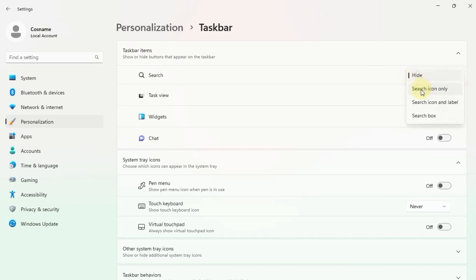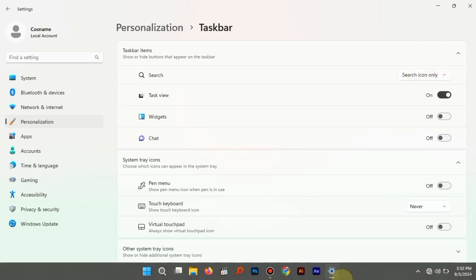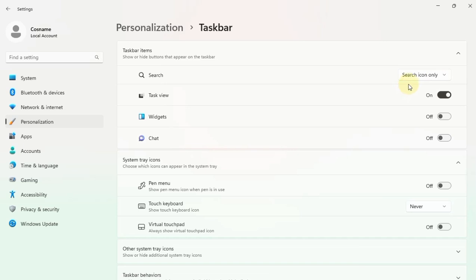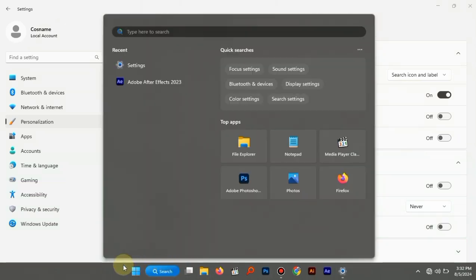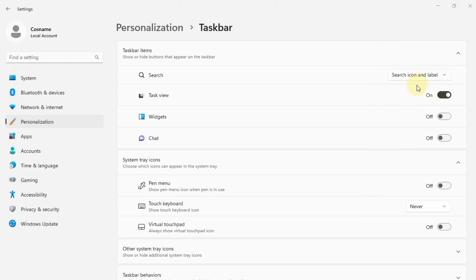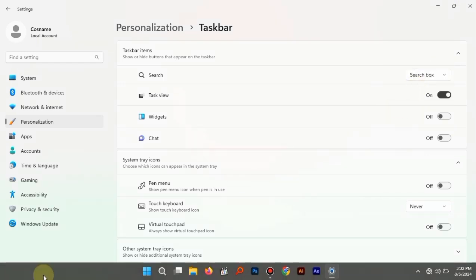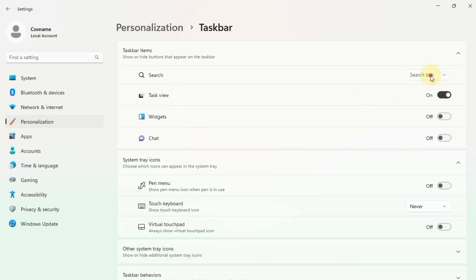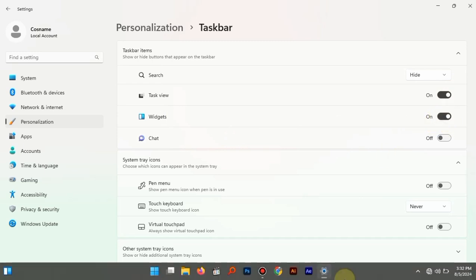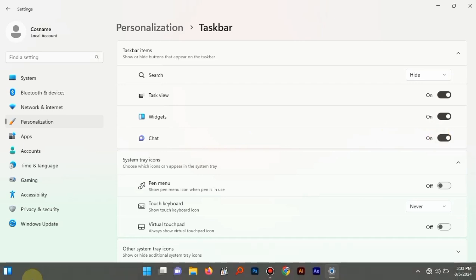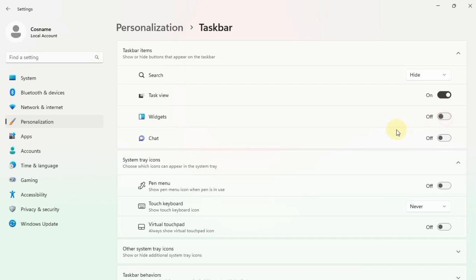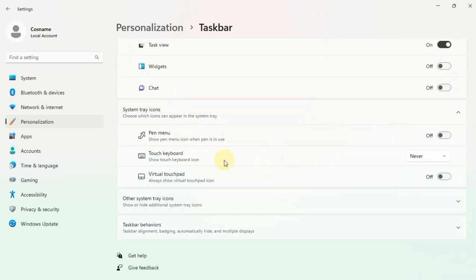You can see that the search icon and the space have appeared here like that. You can go with the settings here. I'm going to hide it like that. Also you can add the Widgets and you can see that it will appear on the corner. Also the Chat, as you can see it is the third icon here, but I'm going to keep them out of my taskbar.